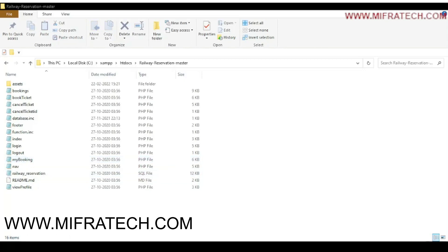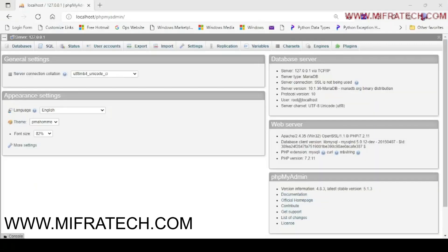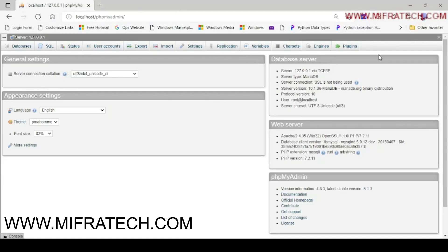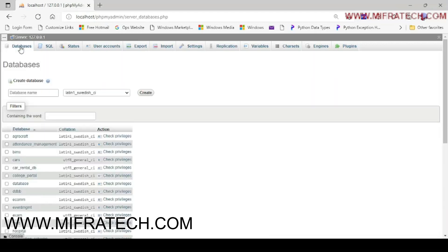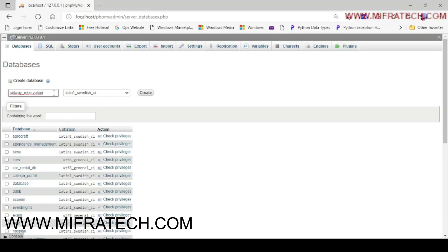Then go back to the administrator page. Here you have seen several things here. Databases, SQL status and many more other. Here you click databases in the top left corner. You can see create database where you have to create your database with the database name as you have been given to the file creation of the database. Okay, my file is Railway Reservation. I will create a database as the same name.